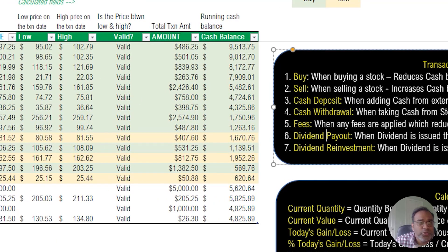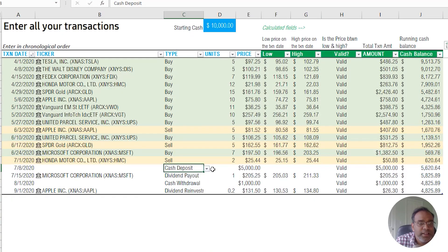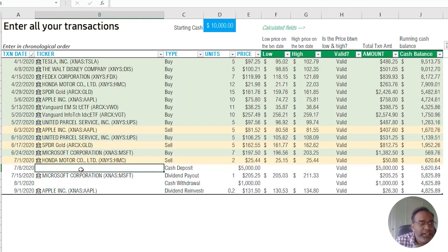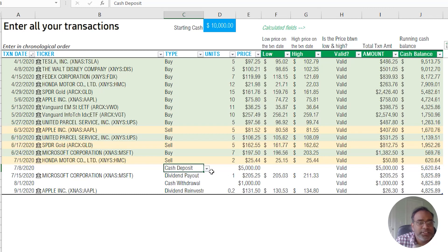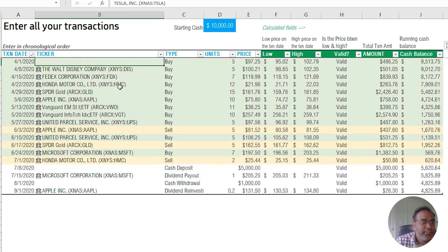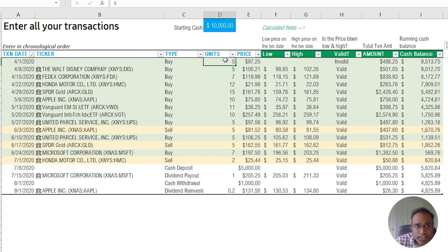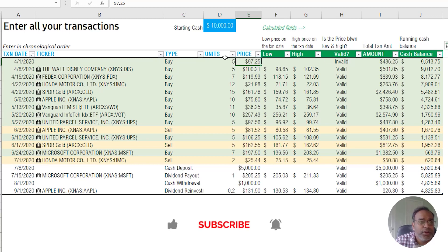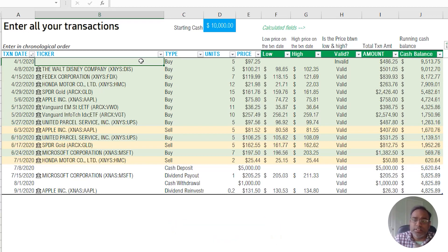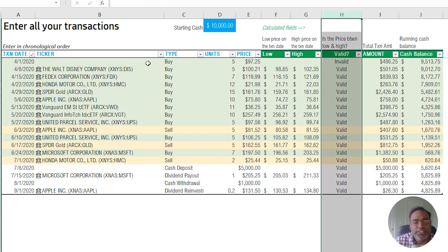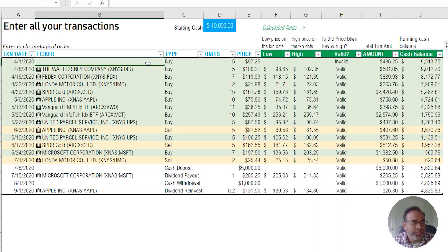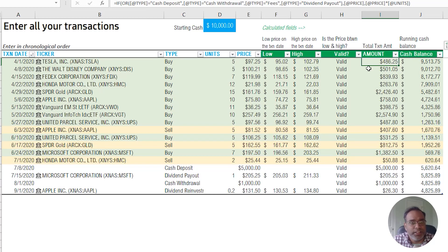For a cash deposit transaction, for example, you don't need to enter a ticker symbol. But if you have a buy transaction and you don't enter a ticker symbol, it'll say invalid even if you've entered units and price. Certain transactions require certain fields to be valid, and that's what the valid column checks for. It ensures data quality and acts as a reminder if you miss something or type the wrong thing.